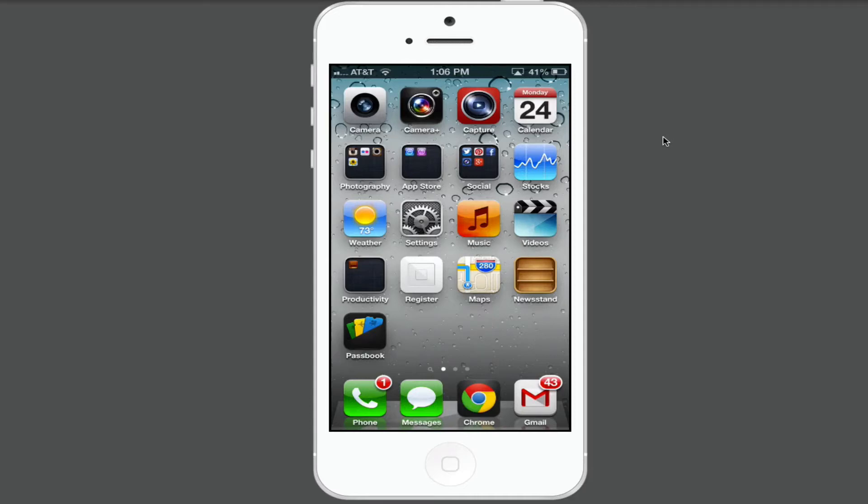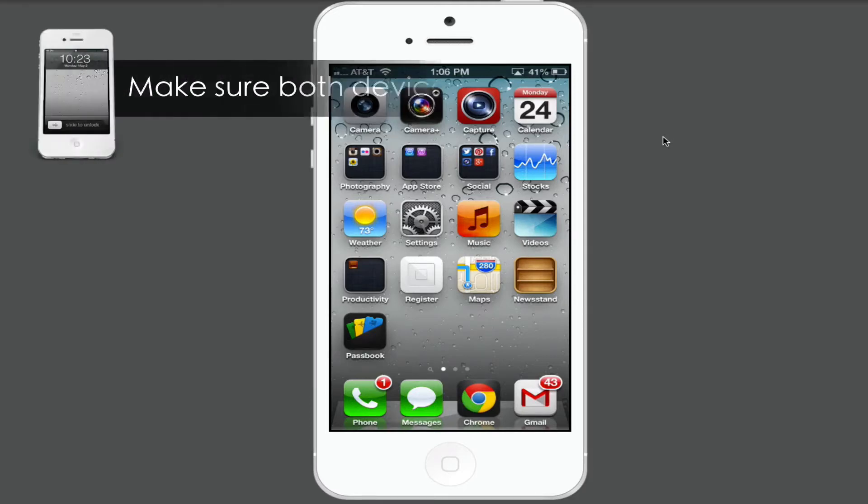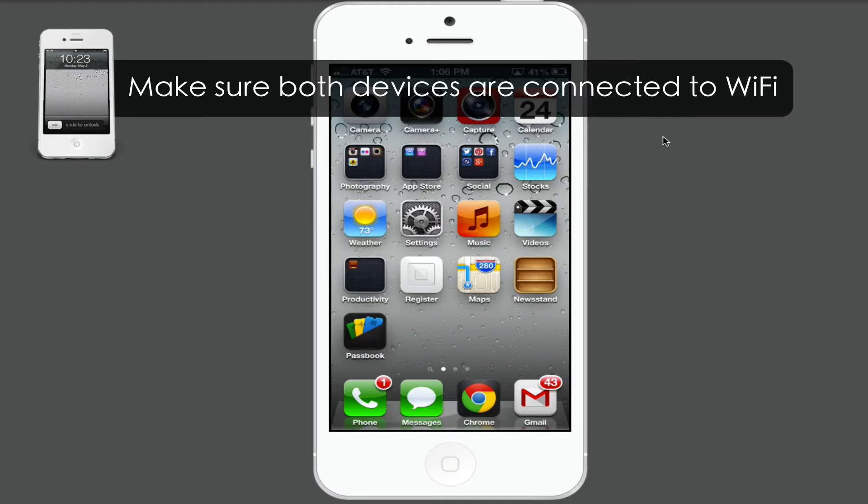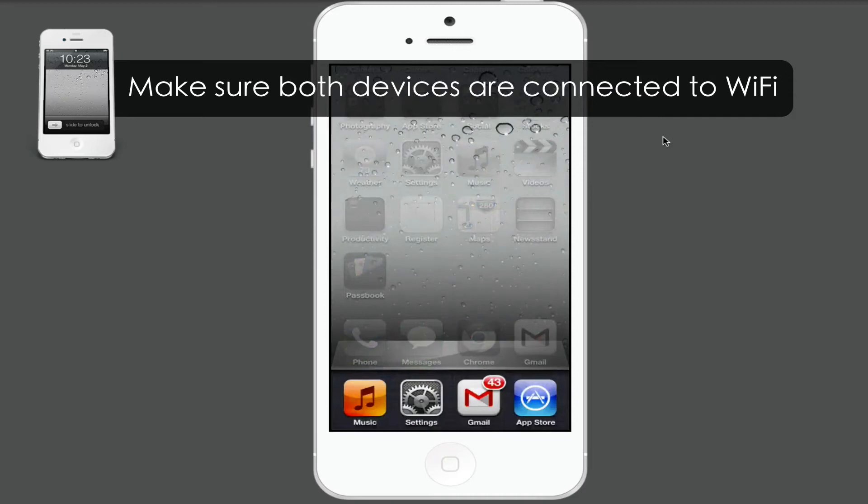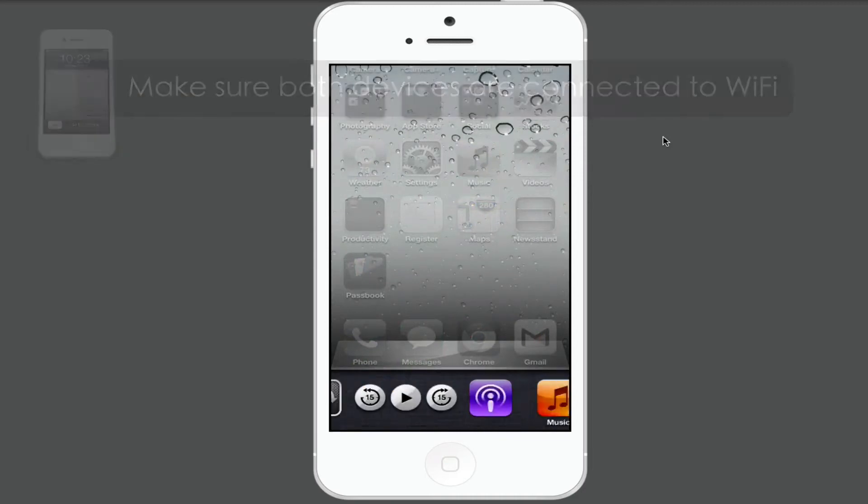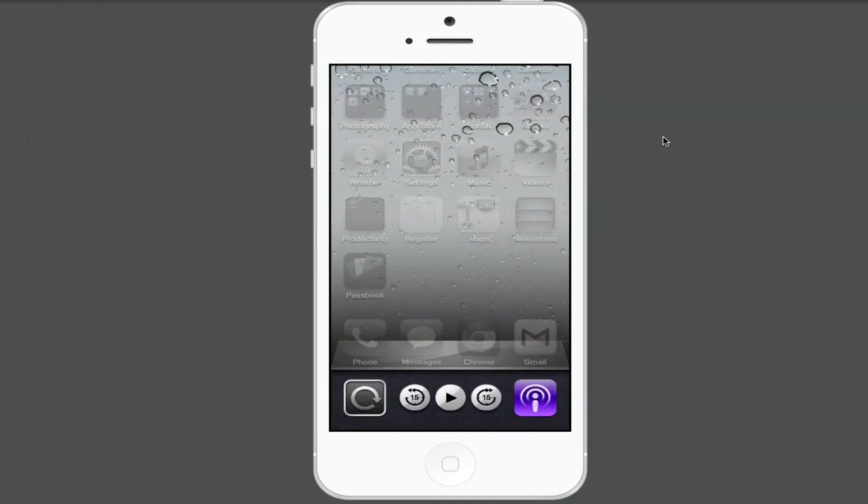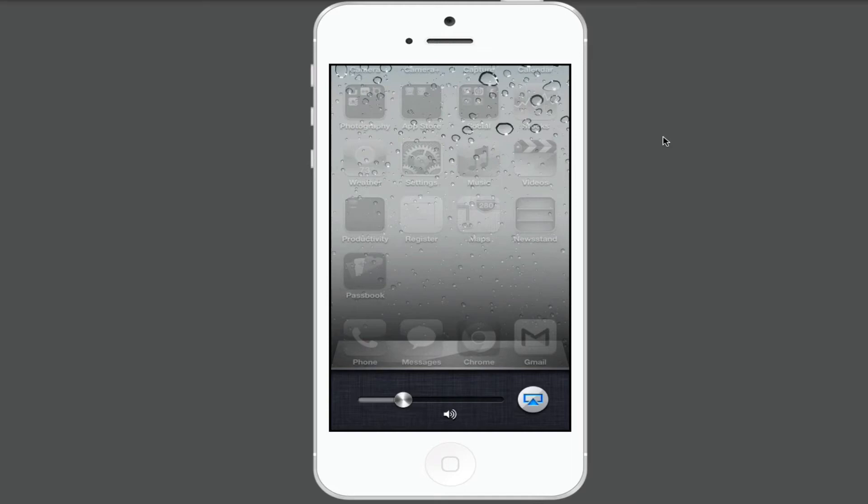What you're going to need to do on your iOS device is double-click on the home button. When you double-click the home button, you'll need to swipe one or two times to the right to get the AirPlay option to become available.